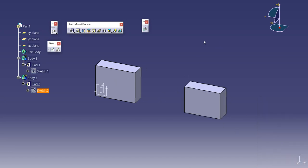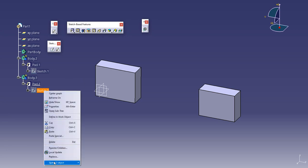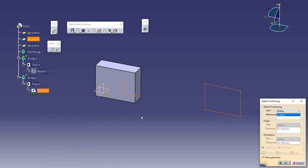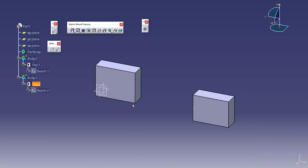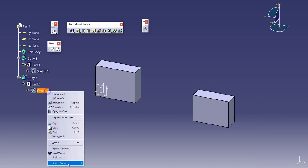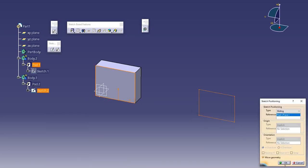Now you have to keep a few things in mind. If I change this sketch support from the plane to this face and keep it in sliding.